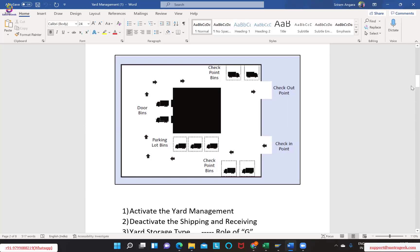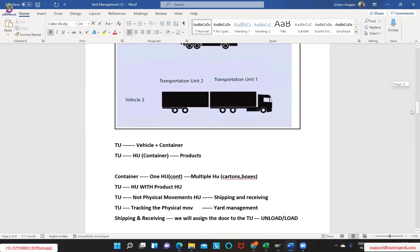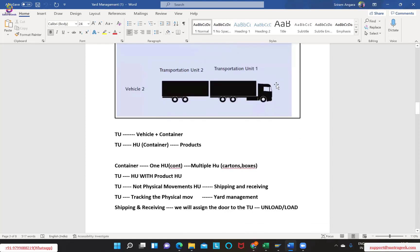If you want to track each and every movement of your vehicle, that is something we will have as yard management — which is completely outside your warehouse. However, when we are talking about not tracking the physical movements of your vehicle, if you don't want to track any physical movements, then that we will call shipping and receiving. Tracking the physical movements is yard management. In shipping and receiving, a vehicle comes into your warehouse, it simply gets docked to your door, and you start your loading or unloading activities.